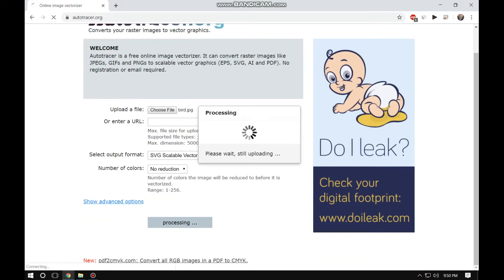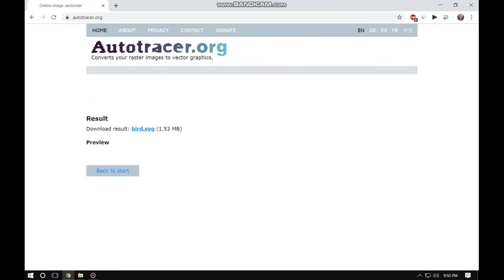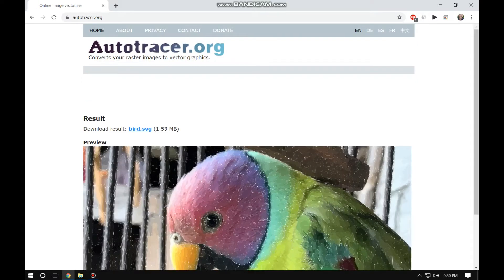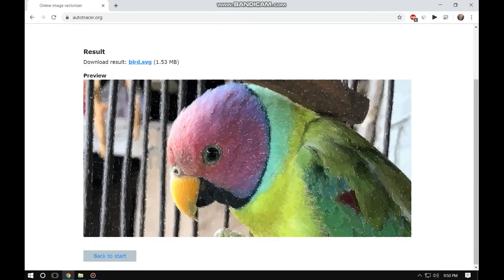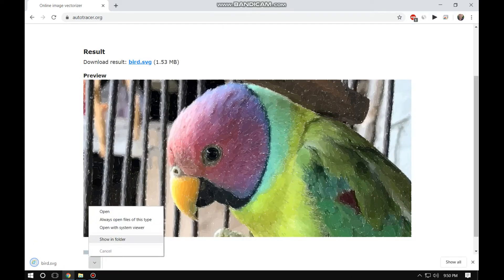Wait for a while and it will convert the image into SVG format and it will be displayed. I can just download it and see it will open in any browser and it will be scalable.